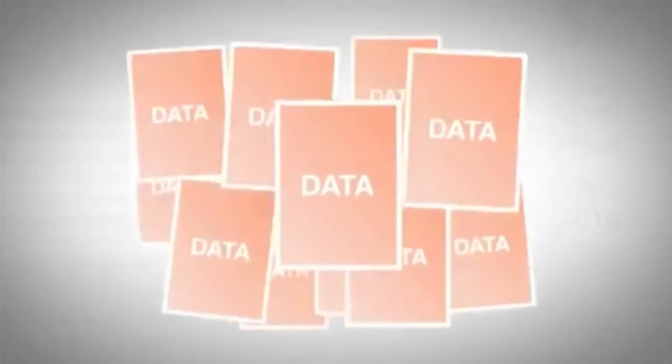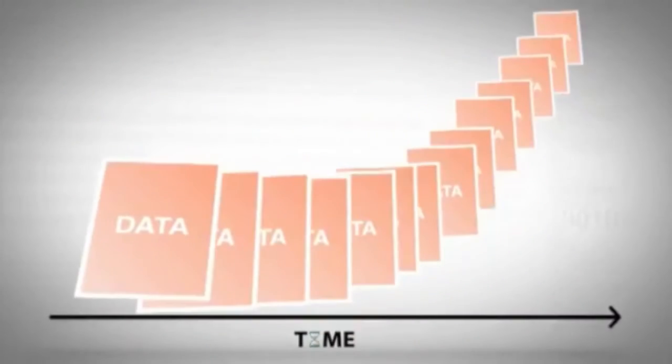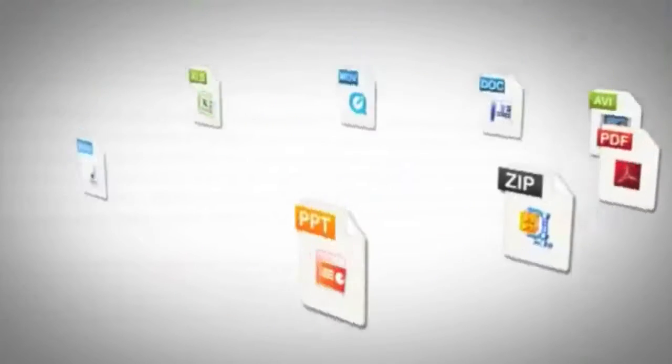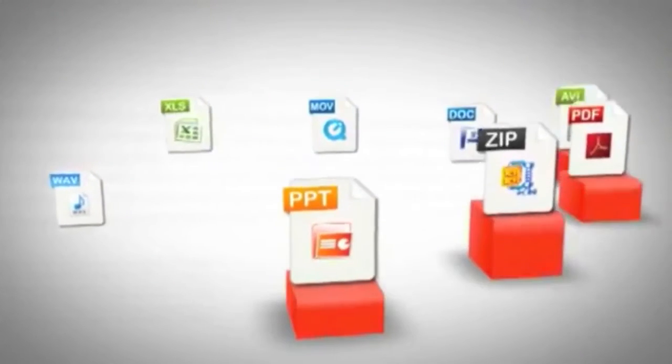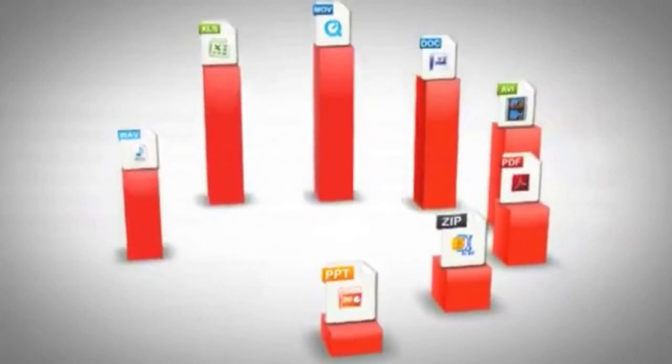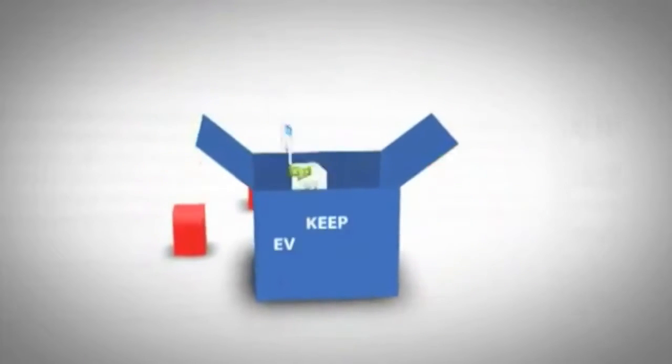Is your company's data growing exponentially? Do you have multiple applications growing at different rates with a diverse set of retention needs, or do you plan to just keep everything forever?